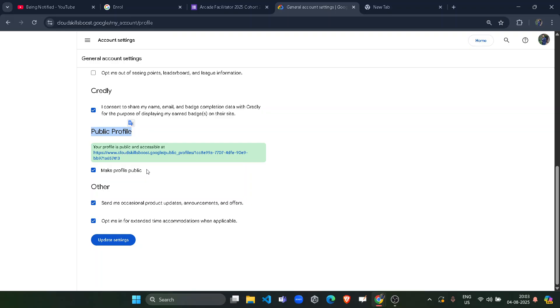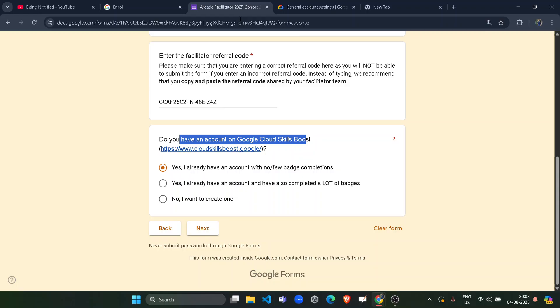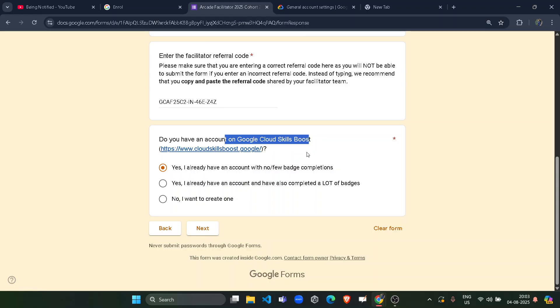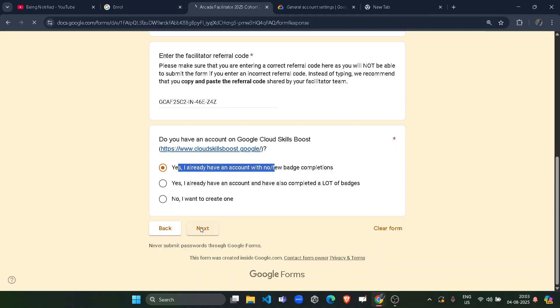And this is going to be crucial when public profile. Initially, it would be private for you. As soon you click on this checkbox and click on update setting, it will give you a link. And it is your public profile URL, which is very, very important. I will show you the use of it. But just let's come back to the registration form. So yes, we are now logged in with the Google Cloud Skills Boost and we can click on yes, I already have an account. Click on next button.